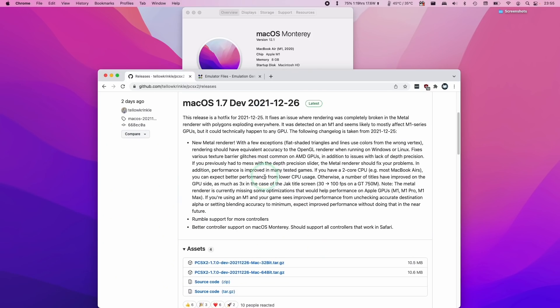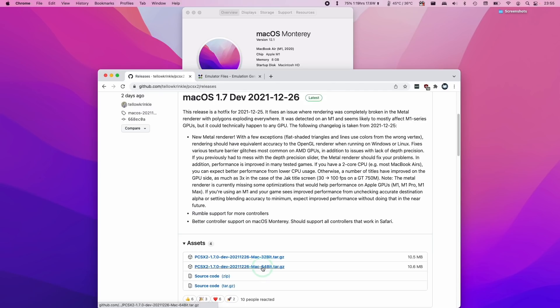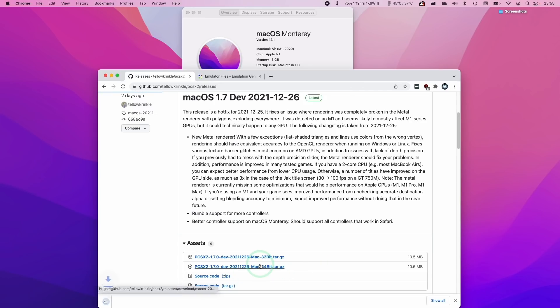I'm using an M1 MacBook Air 2020 with 8 gigabytes of RAM and 8 GPU cores. In order to go to the next step we need to click the 64-bit version of the software. I'm going to download this now.